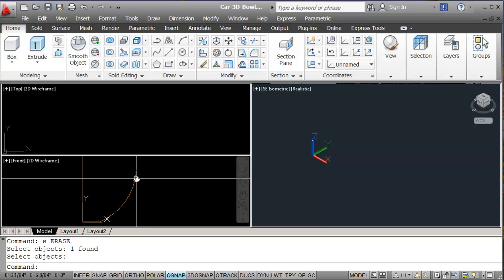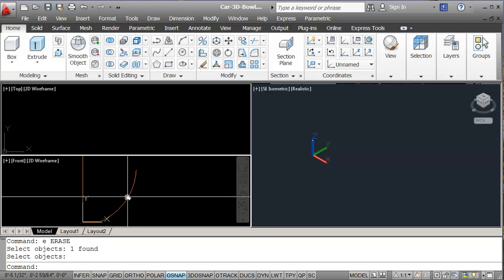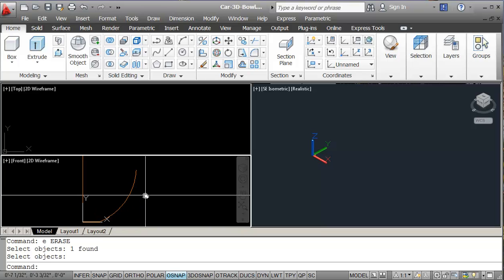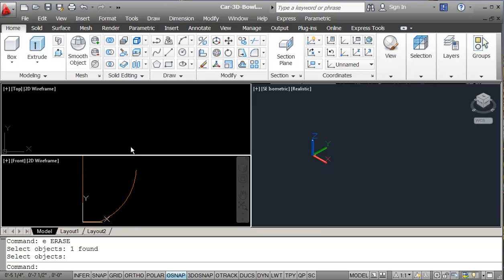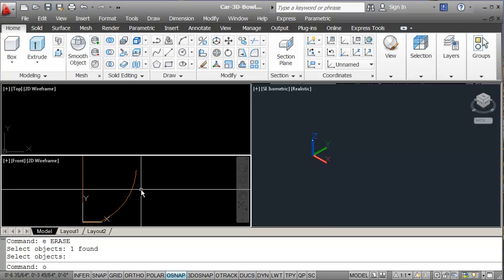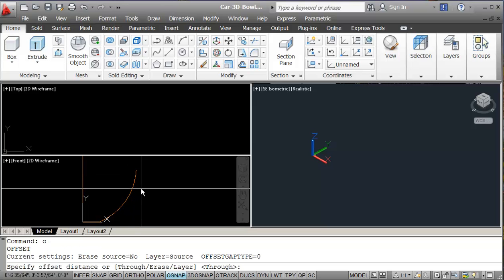And this is fine for what we're doing here. But if you're really concerned about a bowl, a bowl has a thickness. So we should be able to offset this. And we can offset it by a sixteenth of an inch.